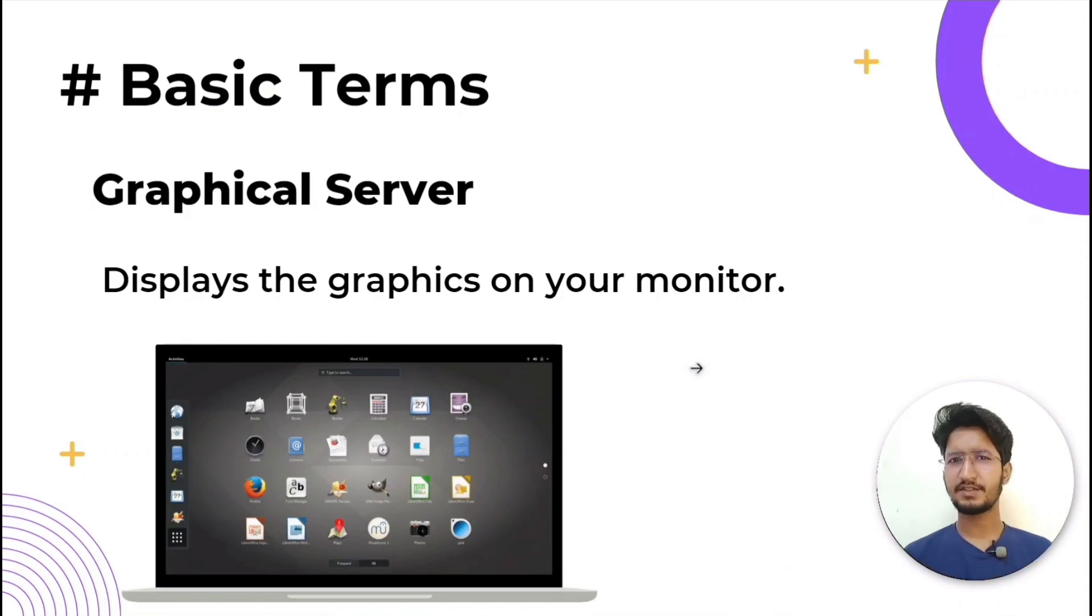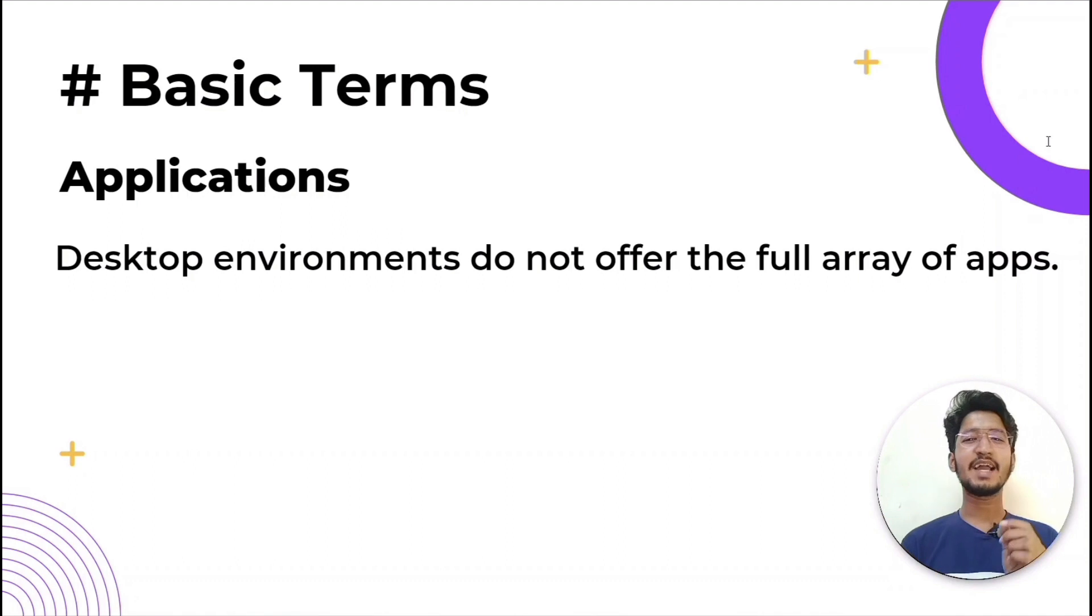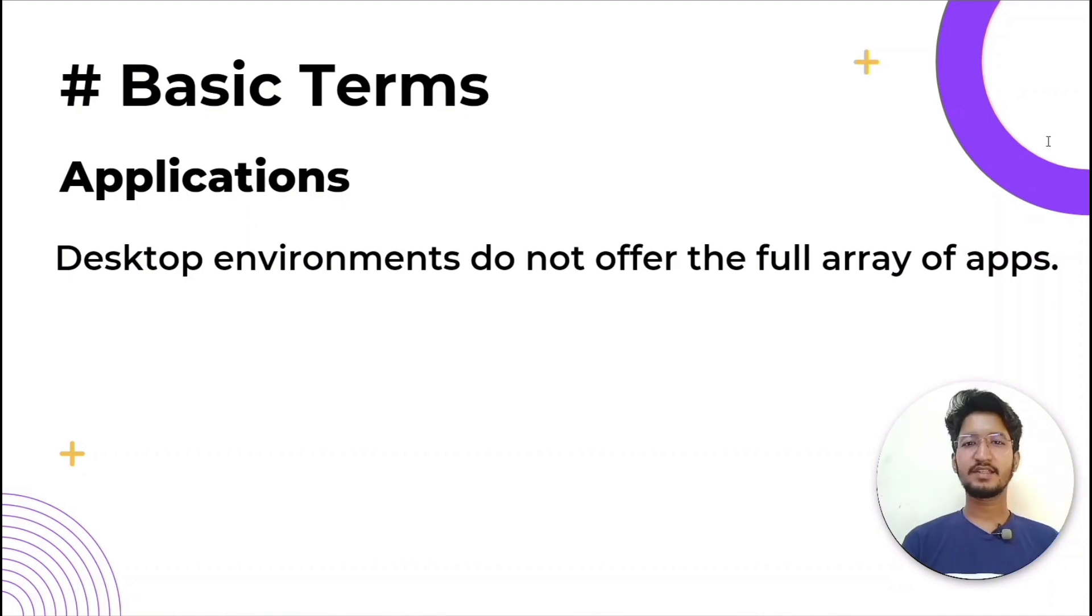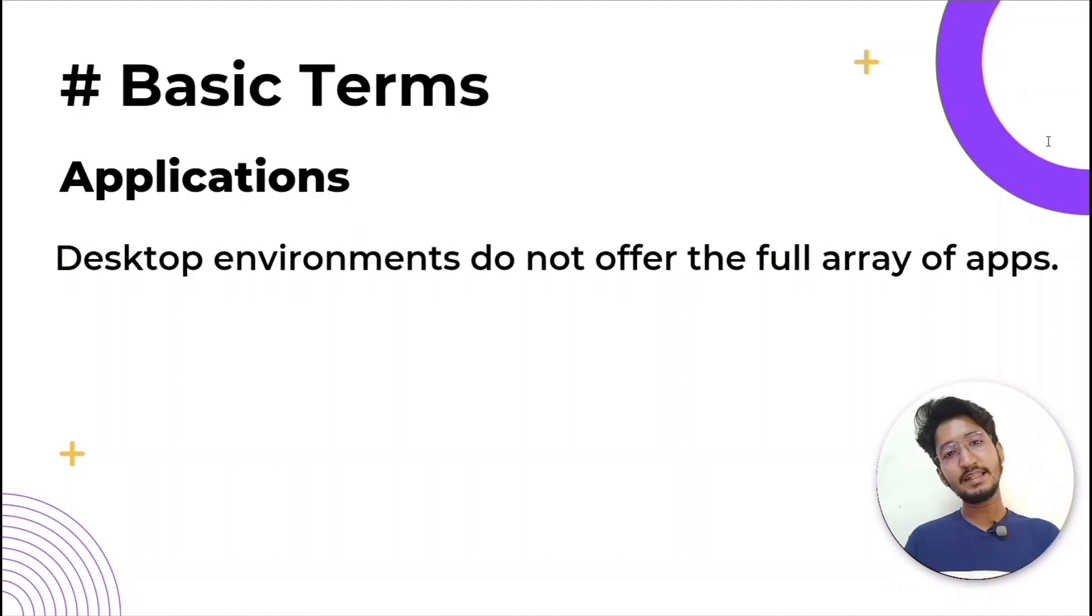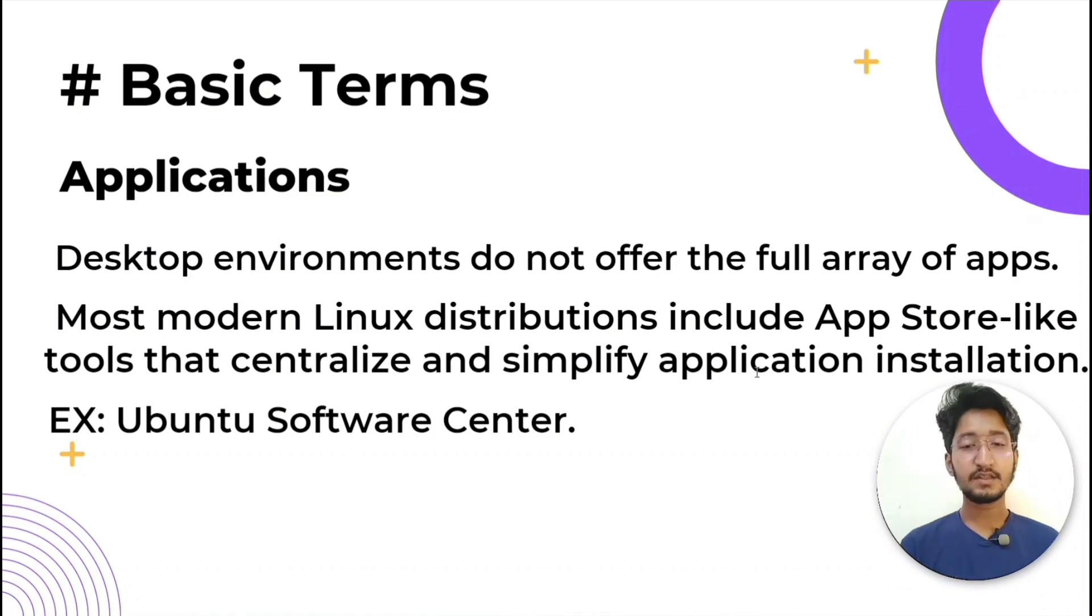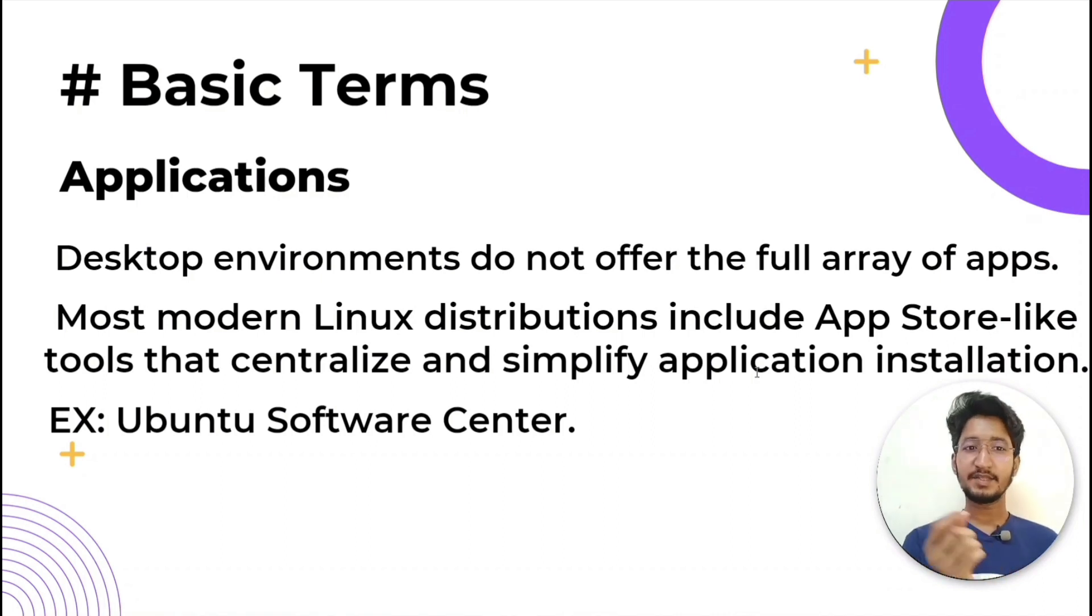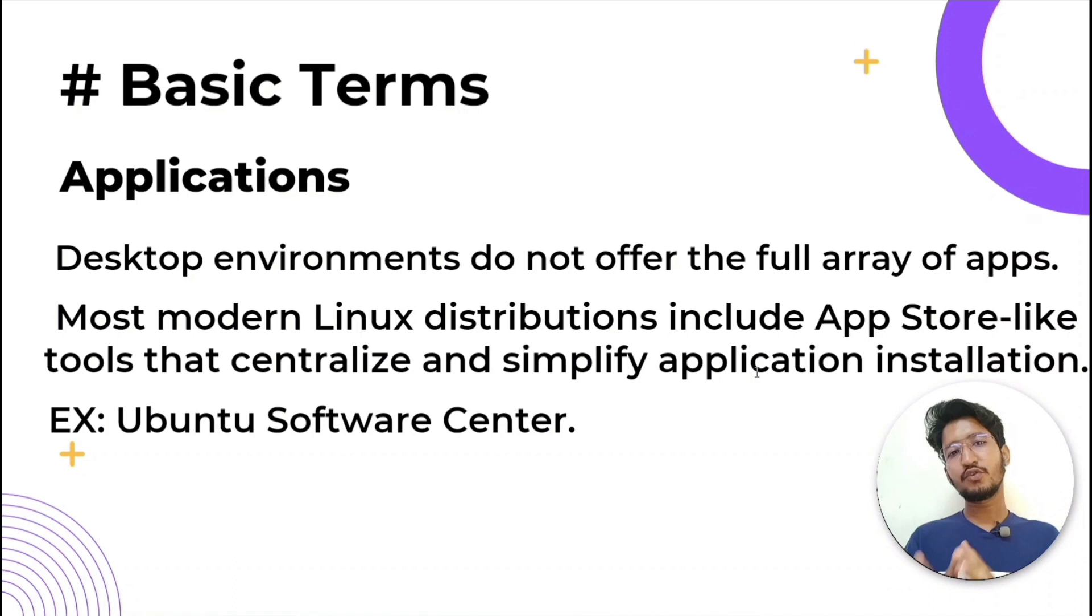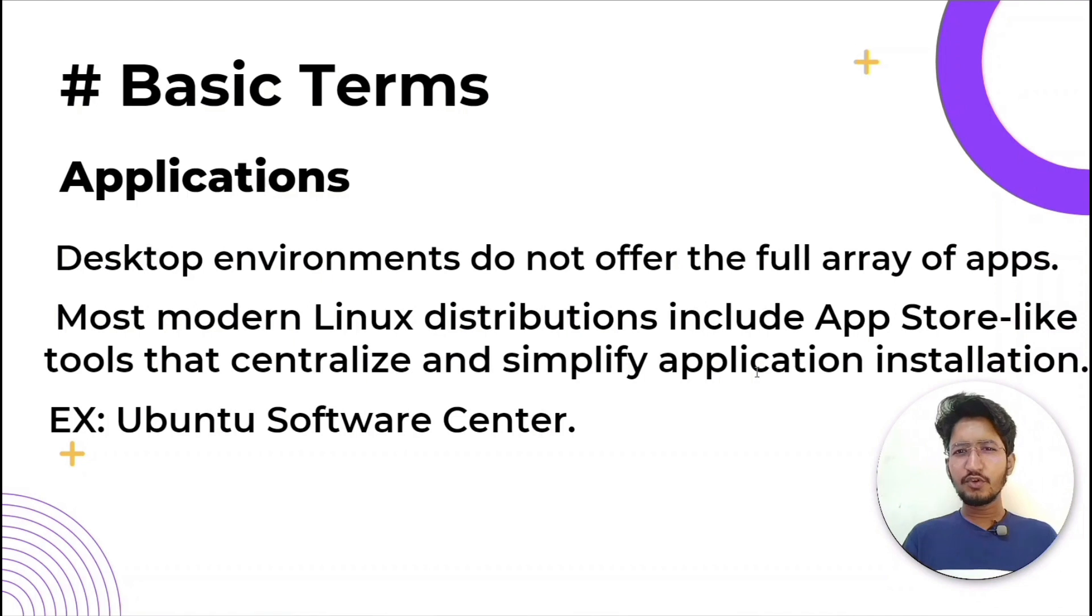Desktop environments include built-in applications, but they don't offer a full array of apps. Just like Windows and Mac OS, Linux offers thousands upon thousands of high-quality software that can be easily found and installed. Most modern Linux distributions include app store-like tools that centralize and simplify the application installation process. For example, Ubuntu Linux has the Ubuntu Software Center, a rebrand of GNOME Software. Ubuntu Software Center allows you to quickly search among thousands of apps and install them from one centralized place.